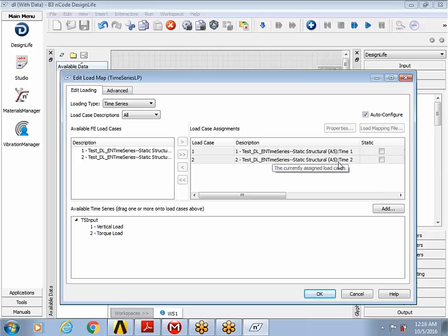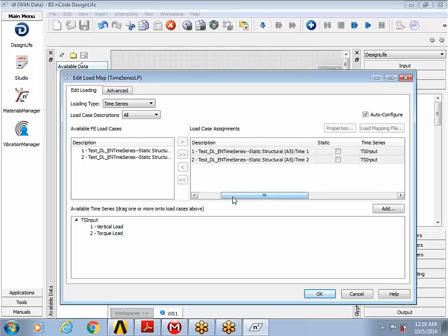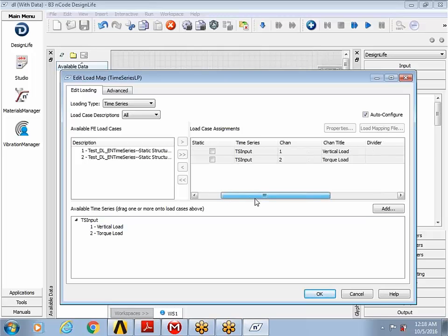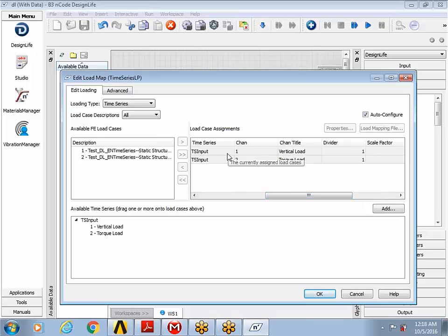The time two corresponds to the moment load that was applied to the finite element model, the results corresponding to that. And the time series input has, design life is smart enough to pair them up. You can see that the vertical load goes with the load step one and the torque load goes with the load step two.